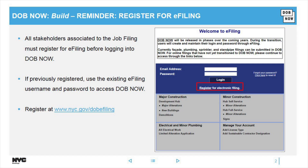In order to log in, remember you must register for e-filing. If you've previously registered, use the existing e-filing username and password to access DOB Now.